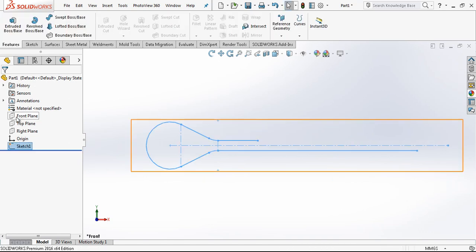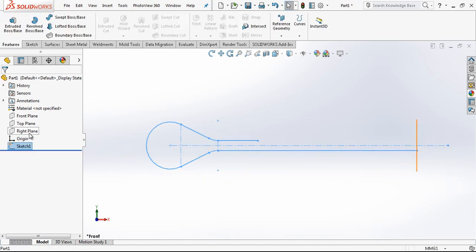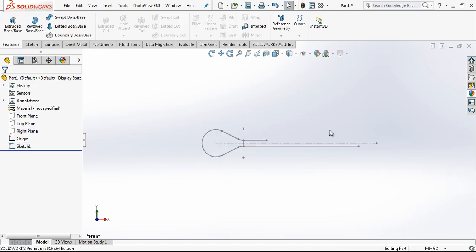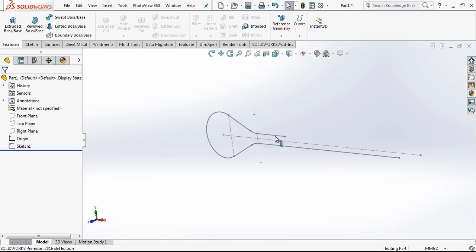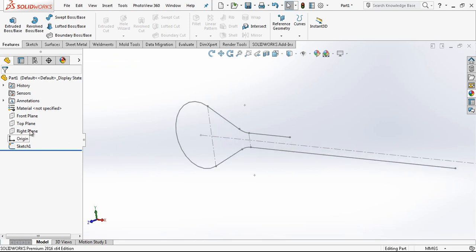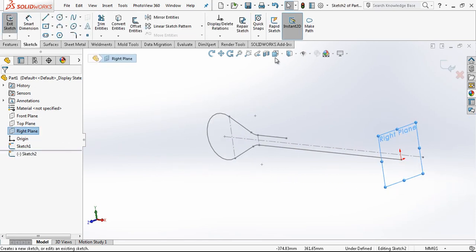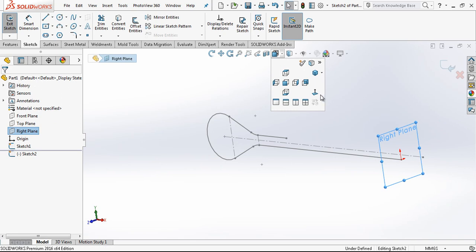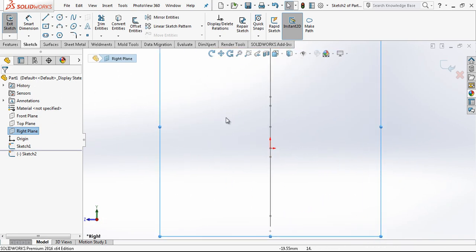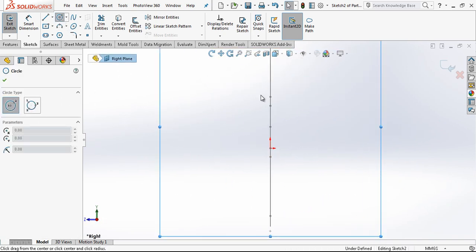After this operation, I am going to create a right plane sketch where we will create our wire ropes.